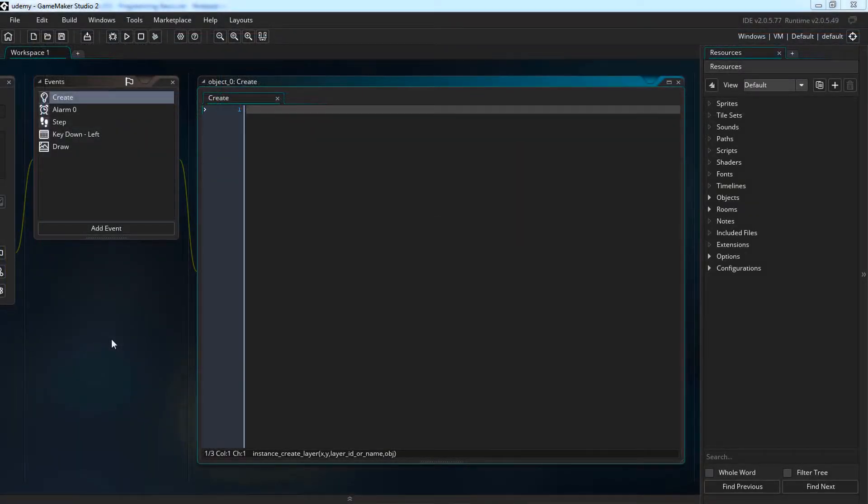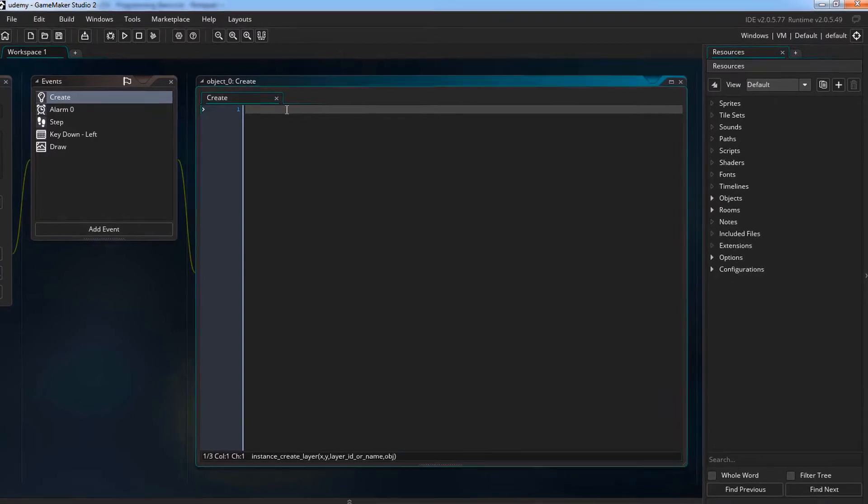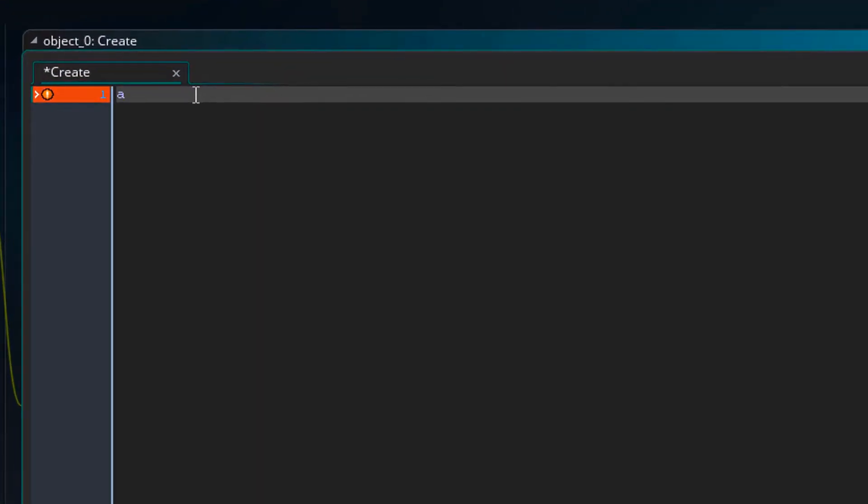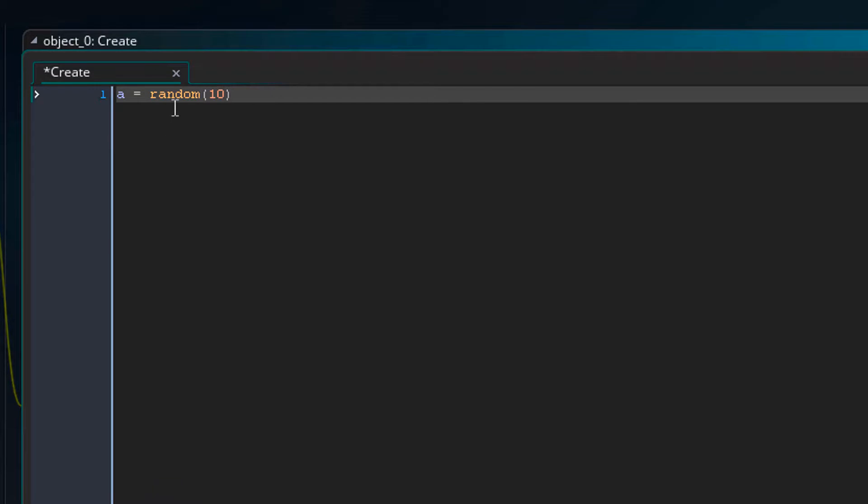There are many functions that just return some value. For example there is a function called random. So here if I type a equals random 10, this function will select any number from 0 to 10 for the variable a.